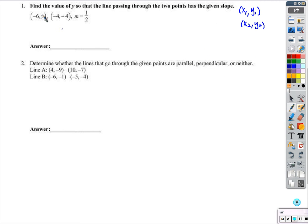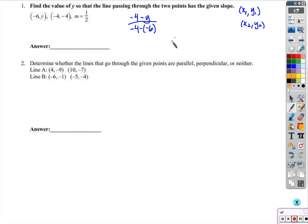So if I had these two points, and they were just all numbers here, we would start trying to find the slope and go: negative 4 minus y over negative 4 minus negative 6. That's a little bit weird — I can't find the slope — but I was told what the slope is supposed to be. It's supposed to be 1 half.